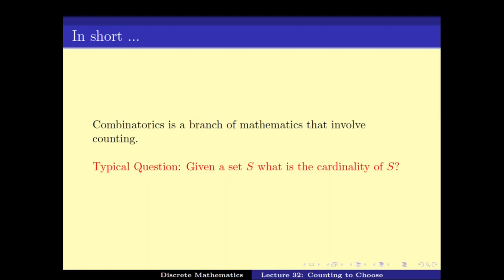A typical question is: I give you a set S and ask you the cardinality of set S. Cardinality means the number of elements in this set. You might wonder what there is to ask — just count the elements. Unfortunately, sometimes the set S is not given explicitly. It is given implicitly — for example, take all the solutions satisfying this form; that is a set. Now I ask you the cardinality of that set S.